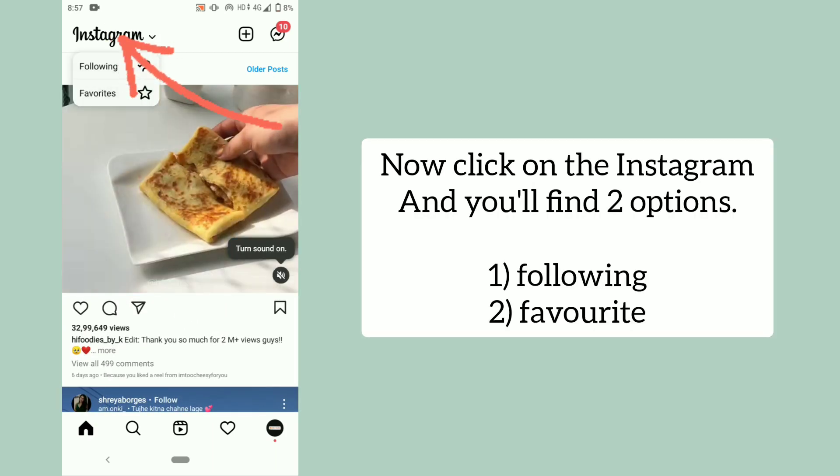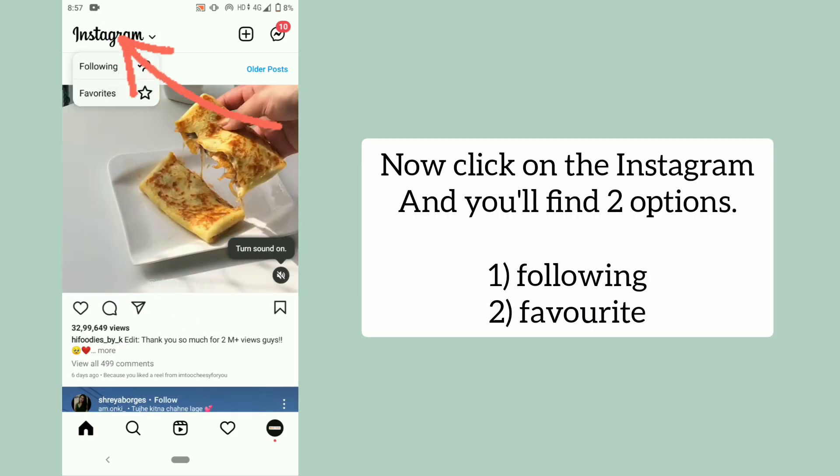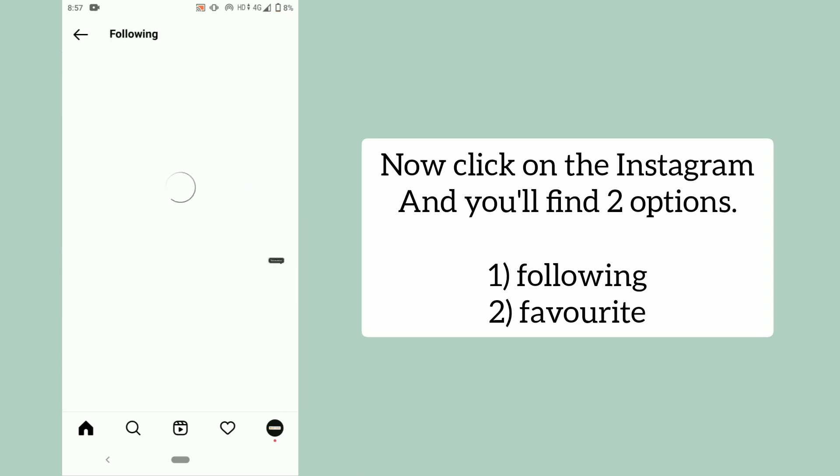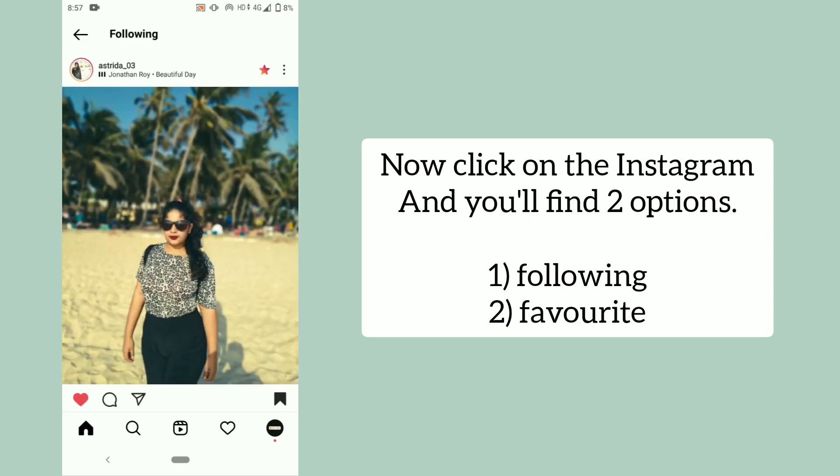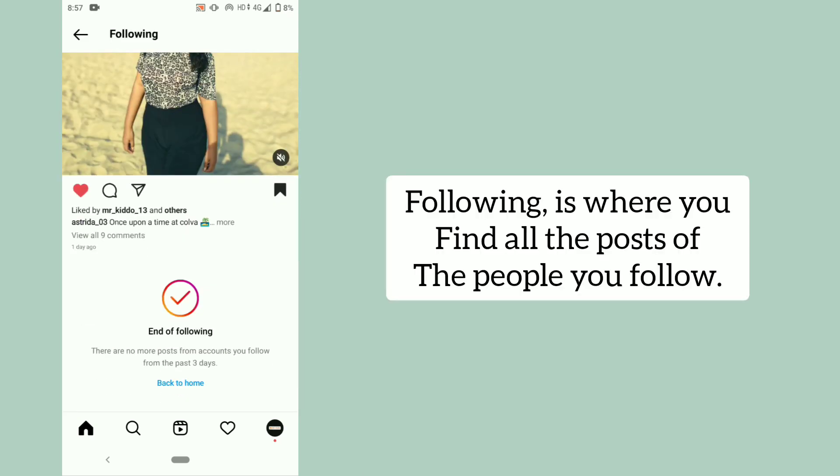Now click on the Instagram logo and you'll find two options: Following and Favourite.